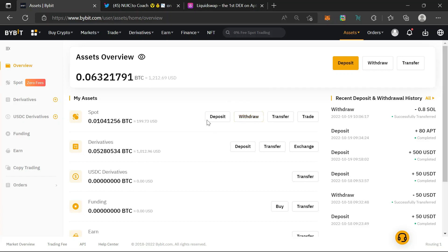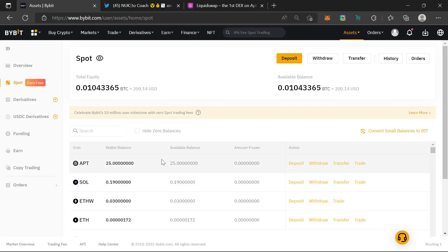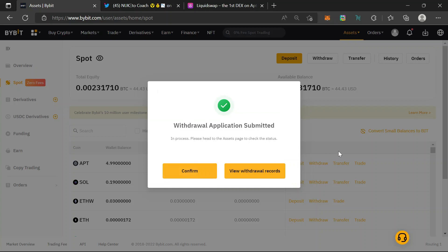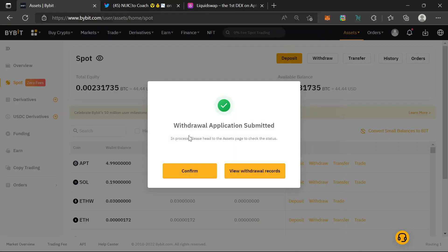I'll just withdraw from Bybit. I have 25 APT here, so I'll withdraw. This is about $200 worth — I can withdraw like $150 worth or the entire $200 to make it faster. I'll get back to you in a minute. Just withdrew now — I'll pause and resume once I confirm the tokens are in my Pontem wallet.